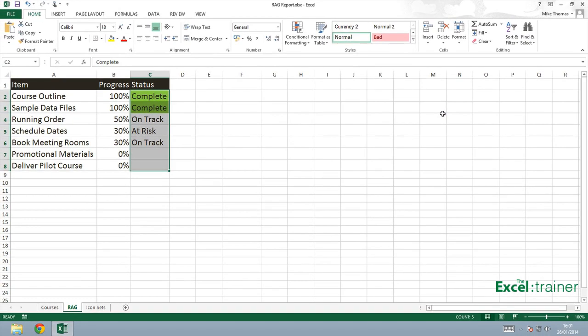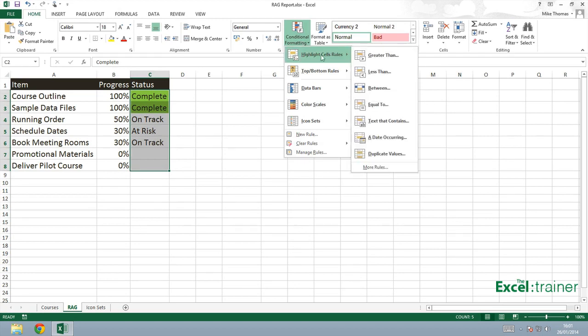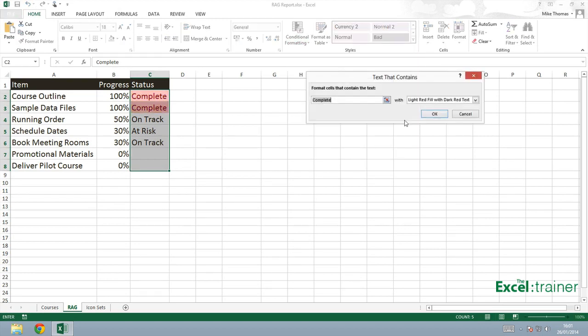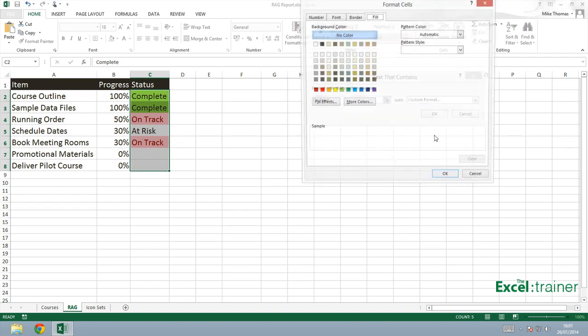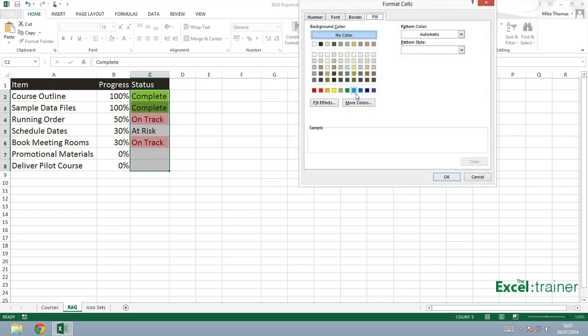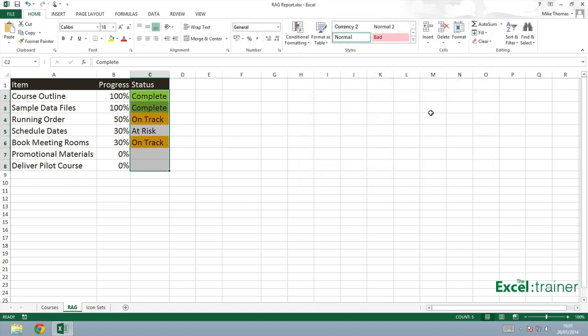Keeping the same cells selected, back to conditional formatting, highlight cell rules, text that contains, and type in on track, a custom format, and we'll make that one amber, sort of orange that'll do. Click on OK. OK again.